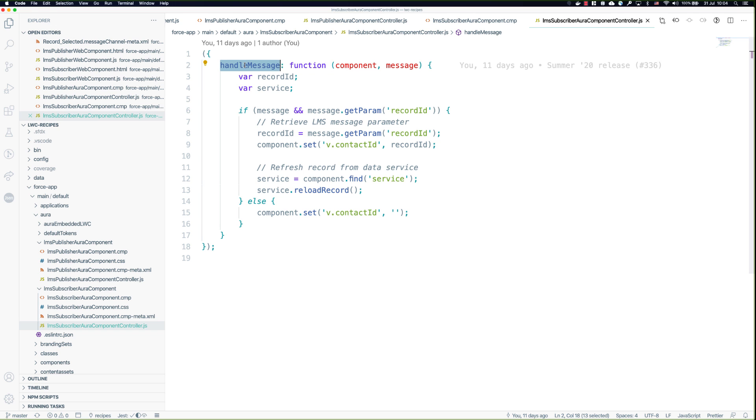That wraps up all of the code related to Lightning Message Service in Lightning Web Components and Aura.